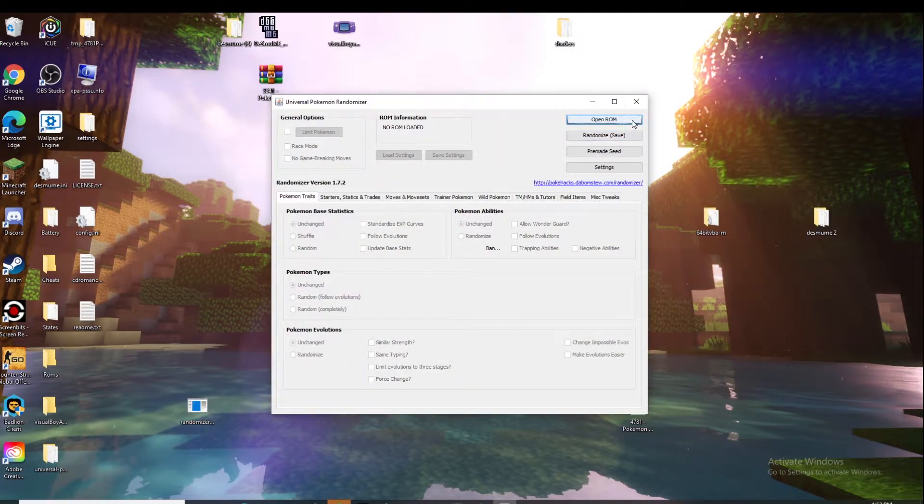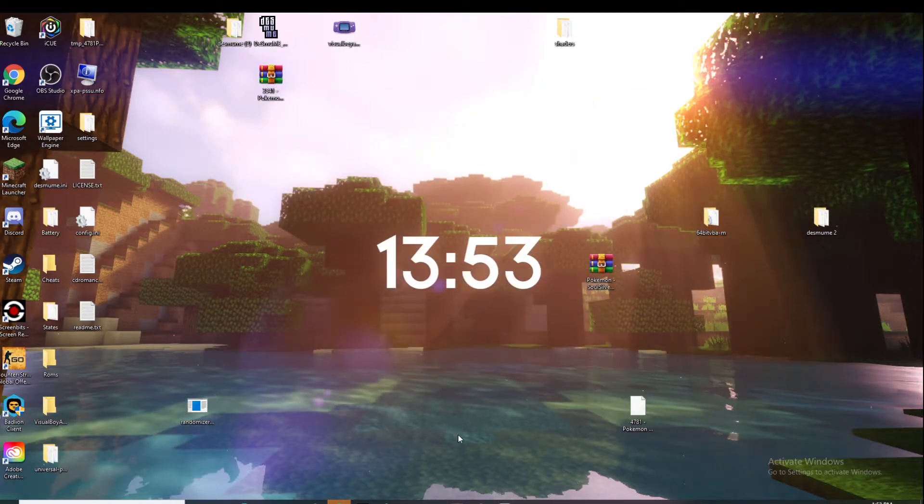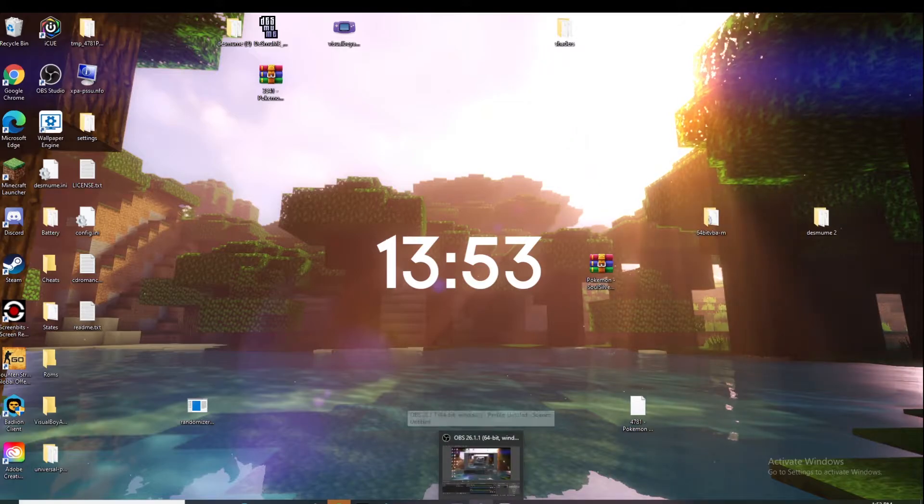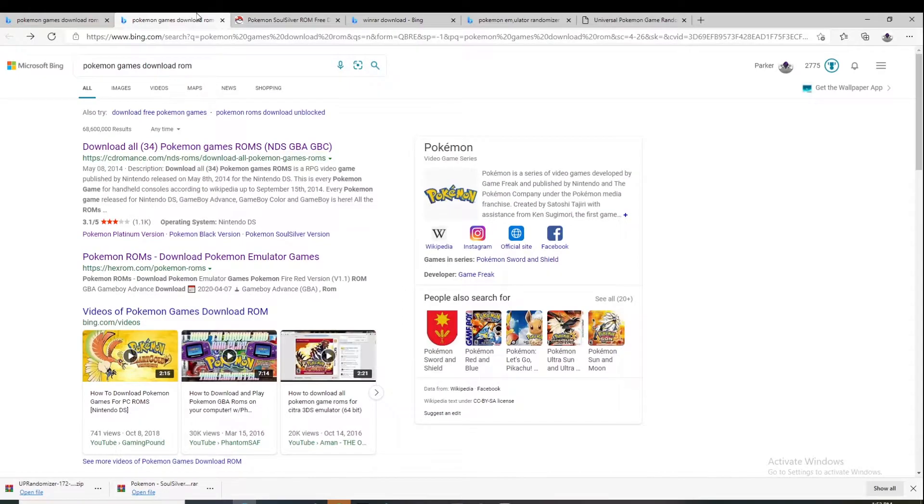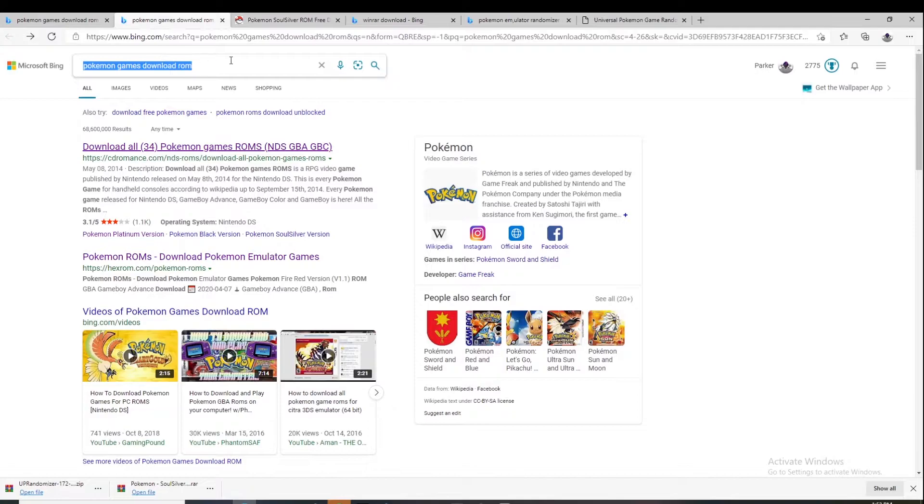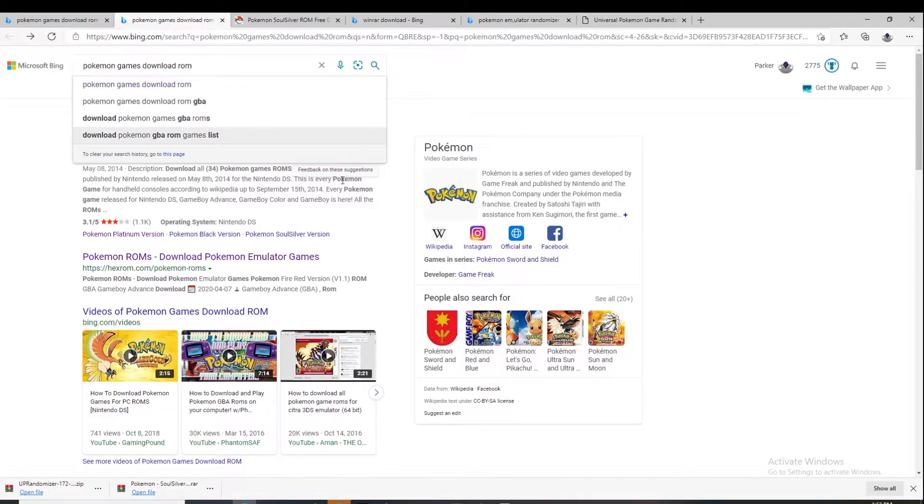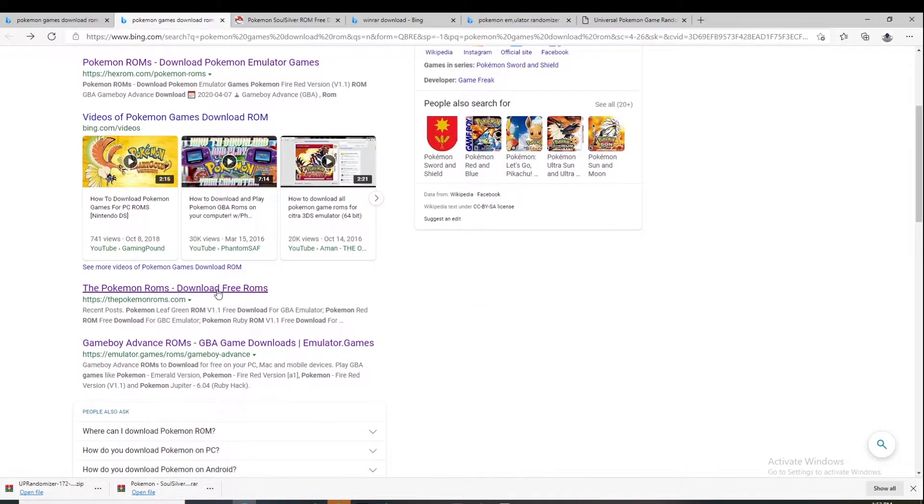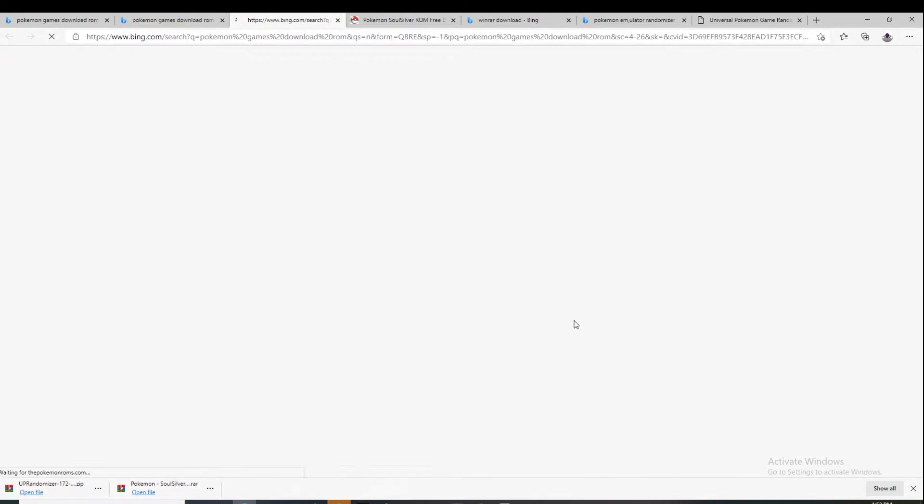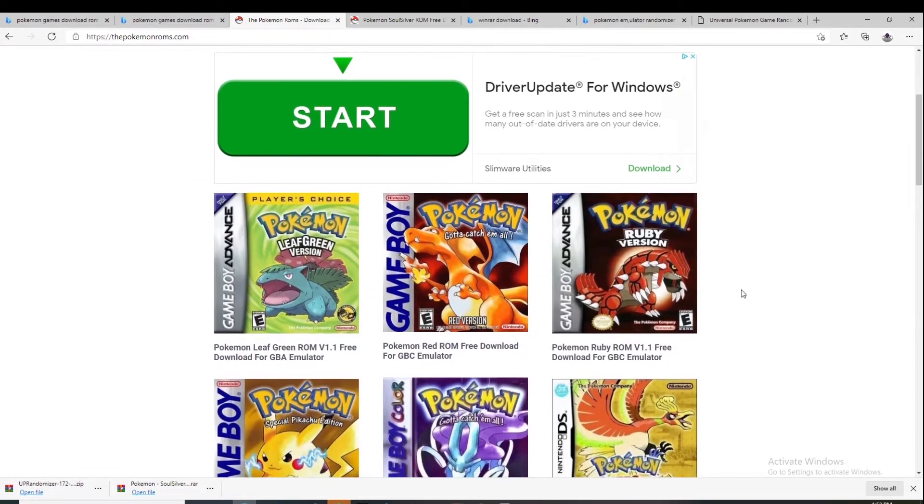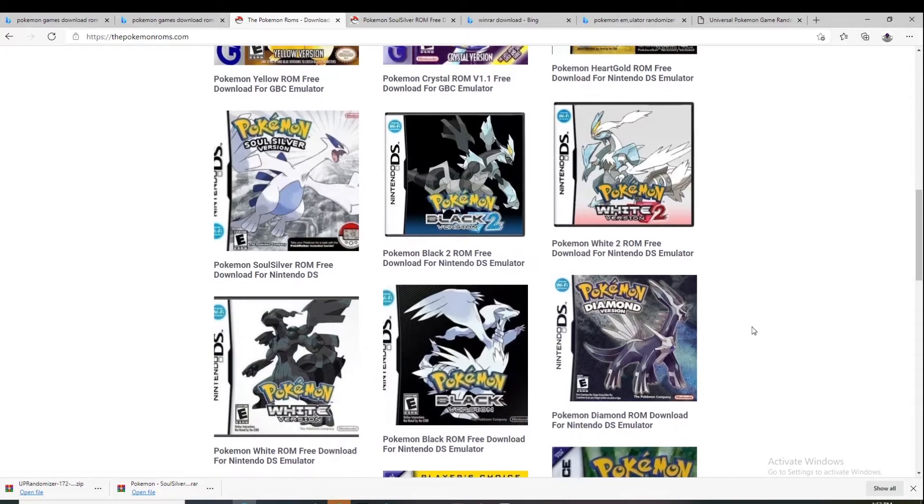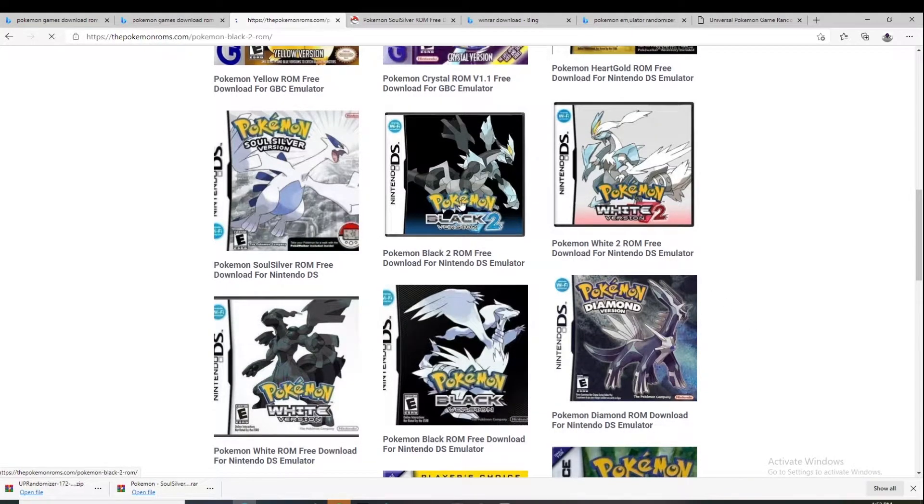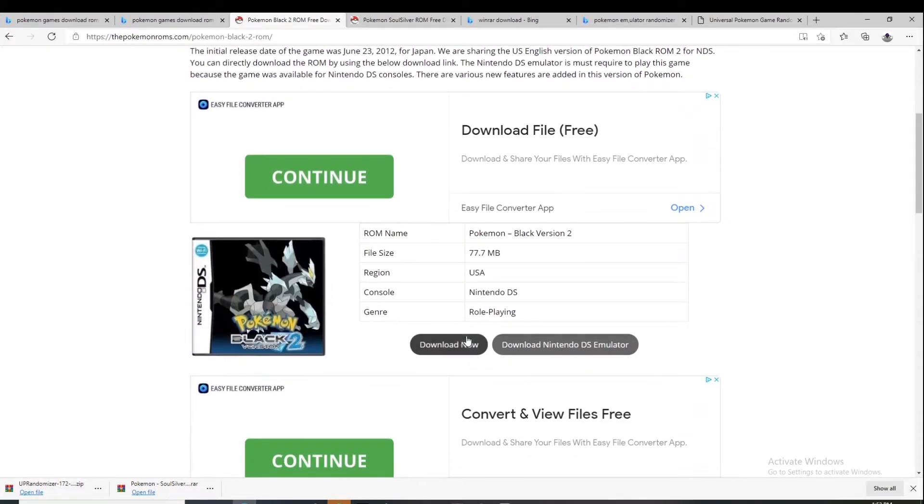Next we're going to need a ROM. I found out that some ROMs don't work with this, like some of the DS ROMs. This works with GBA and DS games. I just suggest looking up Pokemon games download ROM on your search engine and then scroll down to the third one. It'll take you to this page with all the games. Let's say I want to play Pokemon Black 2. It'll take me to this page and I'll click download now.